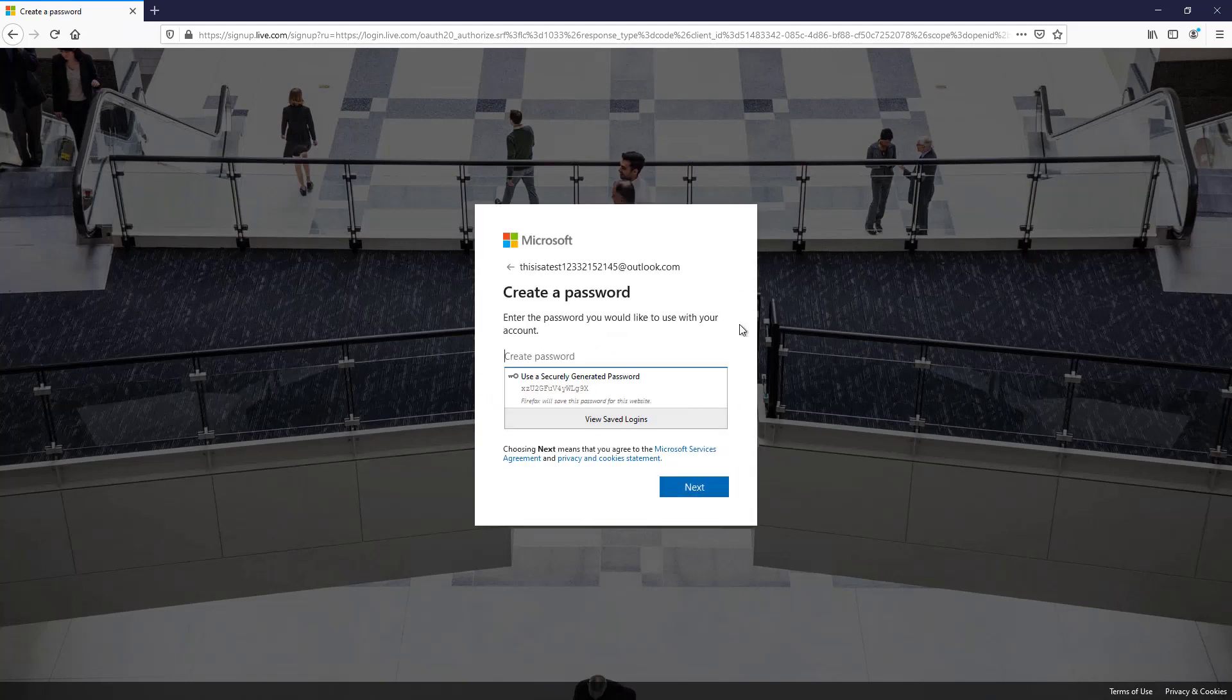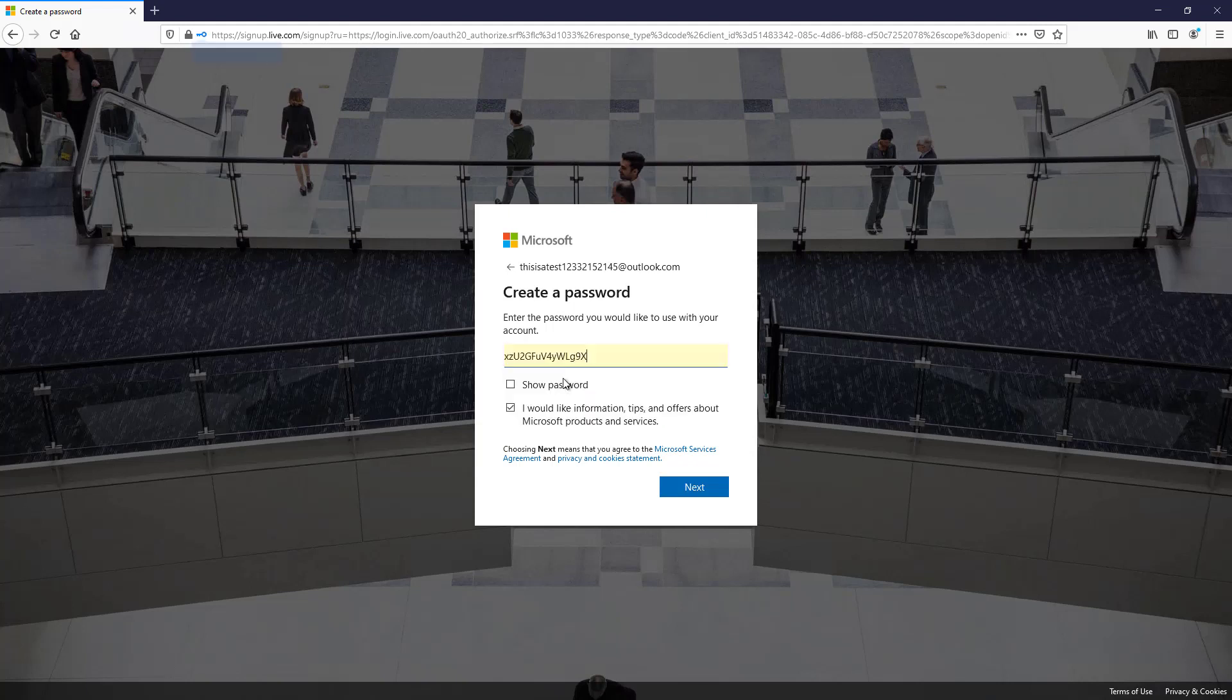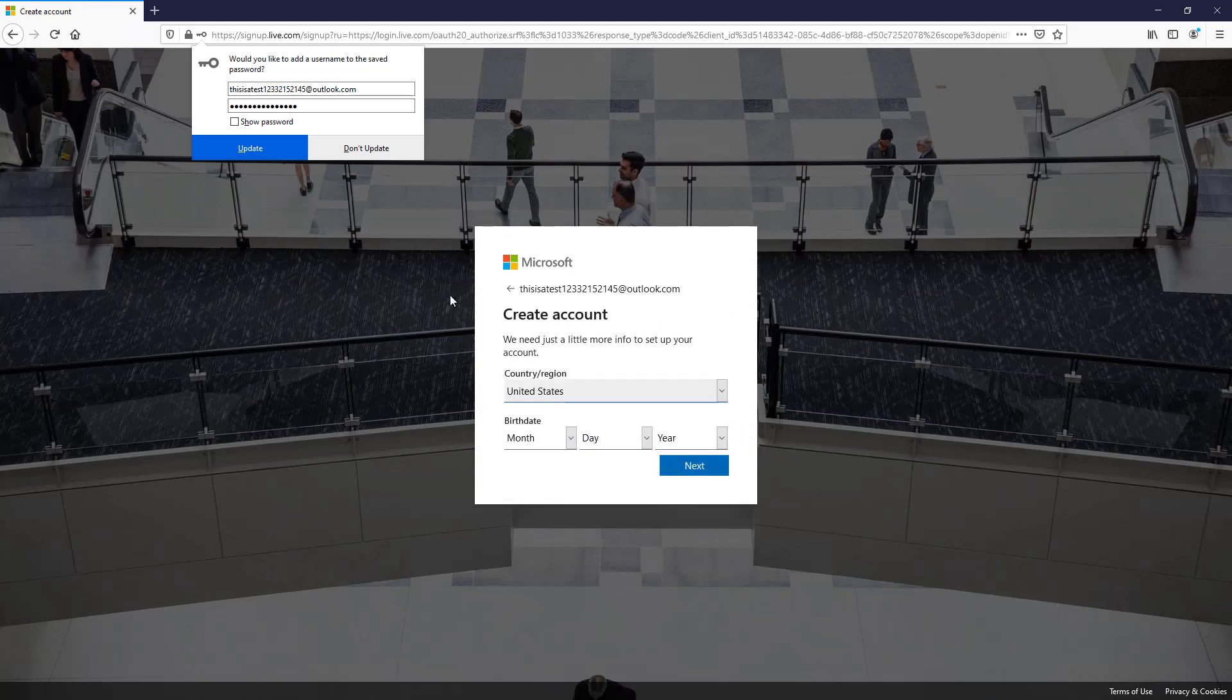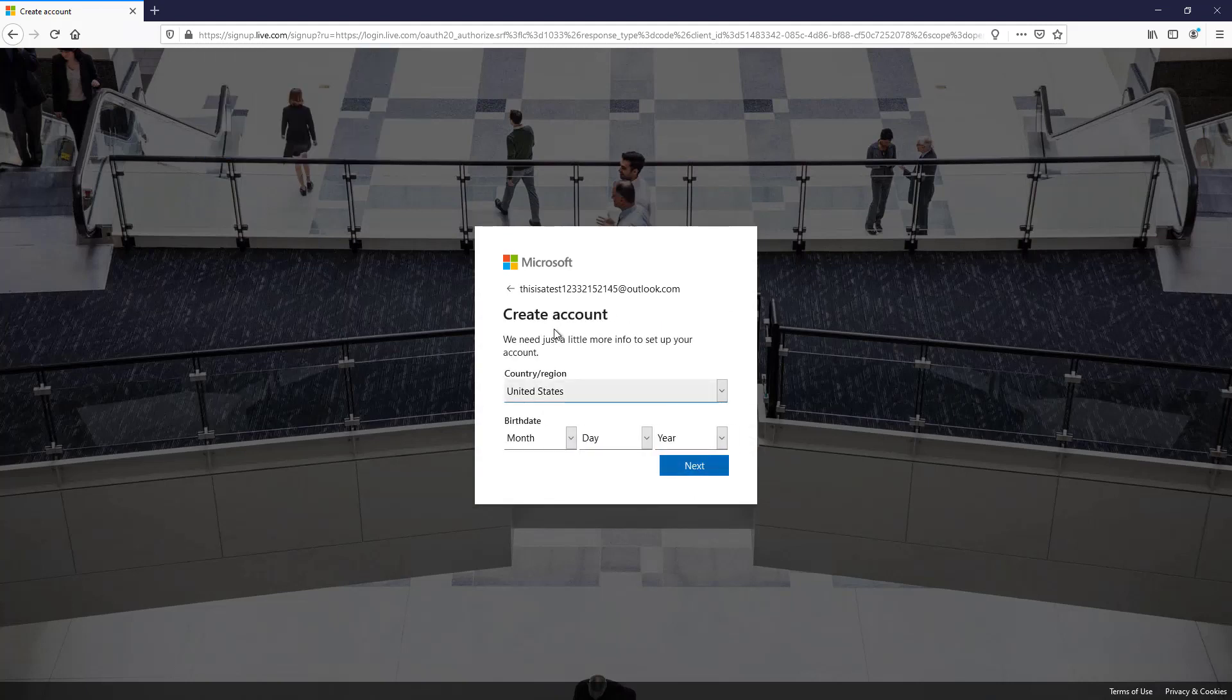All right, so now we need to enter the password we'd like to use with our account. We can securely generate a password like that, or we can just type in our own. Now we have to use at least one uppercase, one lowercase, at least a number or special character. And it has to be of a minimum length. I'm going to uncheck the box that says I'd like more information and click next. And I'm going to say, yes, I do want to save that password because I'll never remember that.